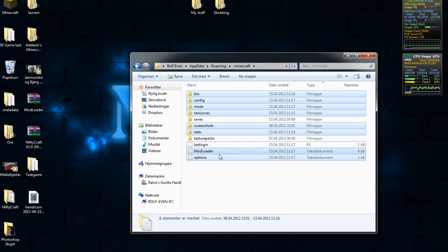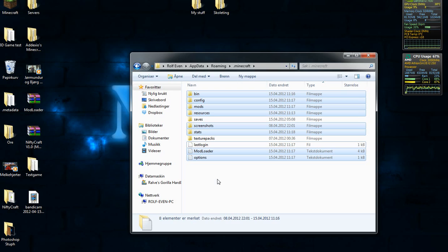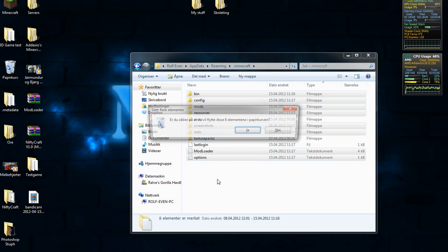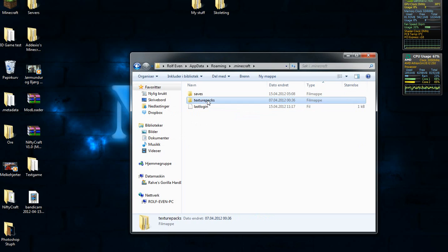The last login is just a little memory kind of thing that remembers your username when you open up Minecraft. So just because I'm lazy, I'm going to keep that. So I'm going to delete everything else, so you're going to be left with saves and texture packs.